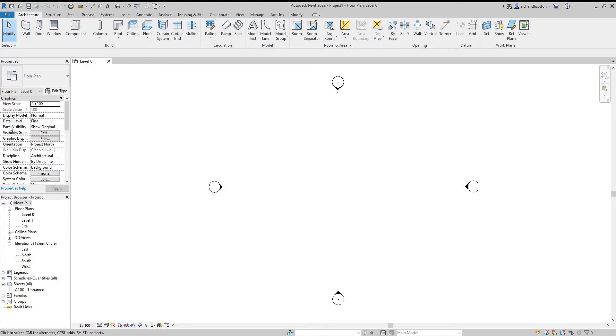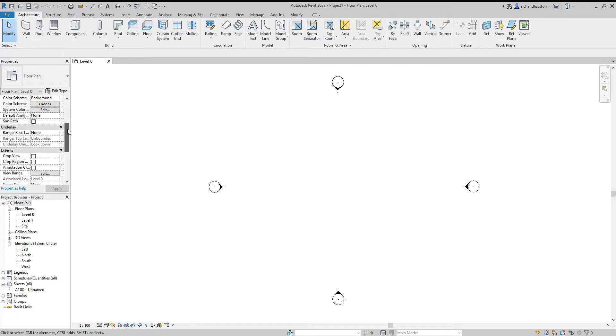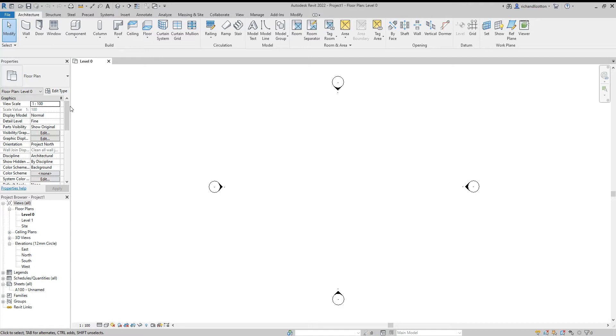This main area of the screen is called our view window. That's where we do all our drawing. On the left hand side over here we have our properties. This will show the properties of whatever element of the building you have clicked on and highlighted. At the moment because nothing is selected, it's showing the properties of this view, so we can see what scale and various other features.